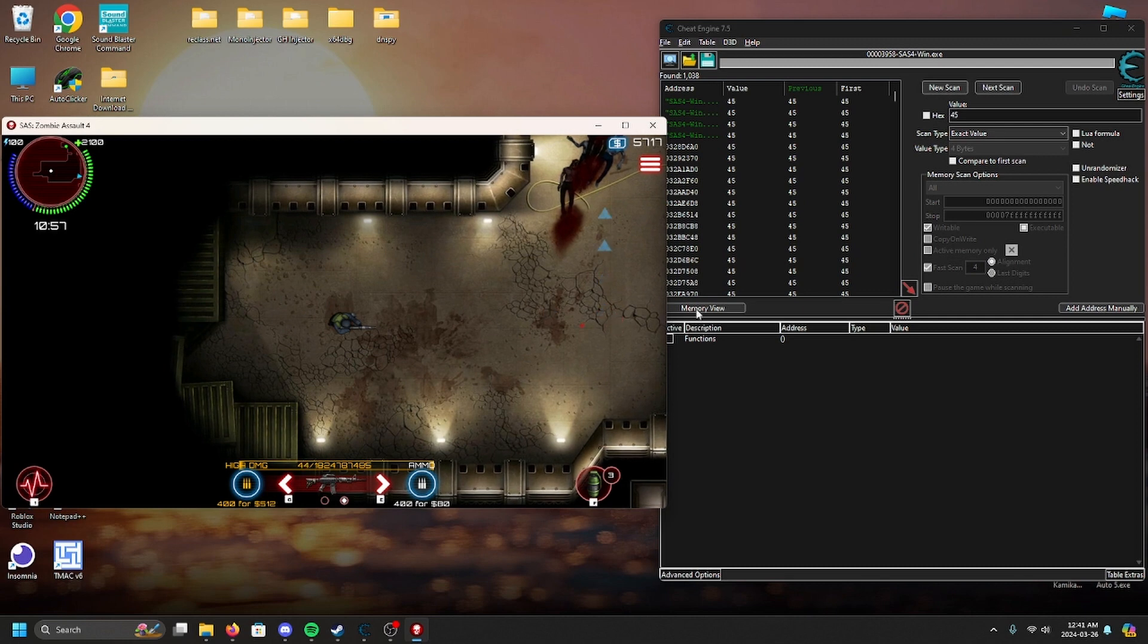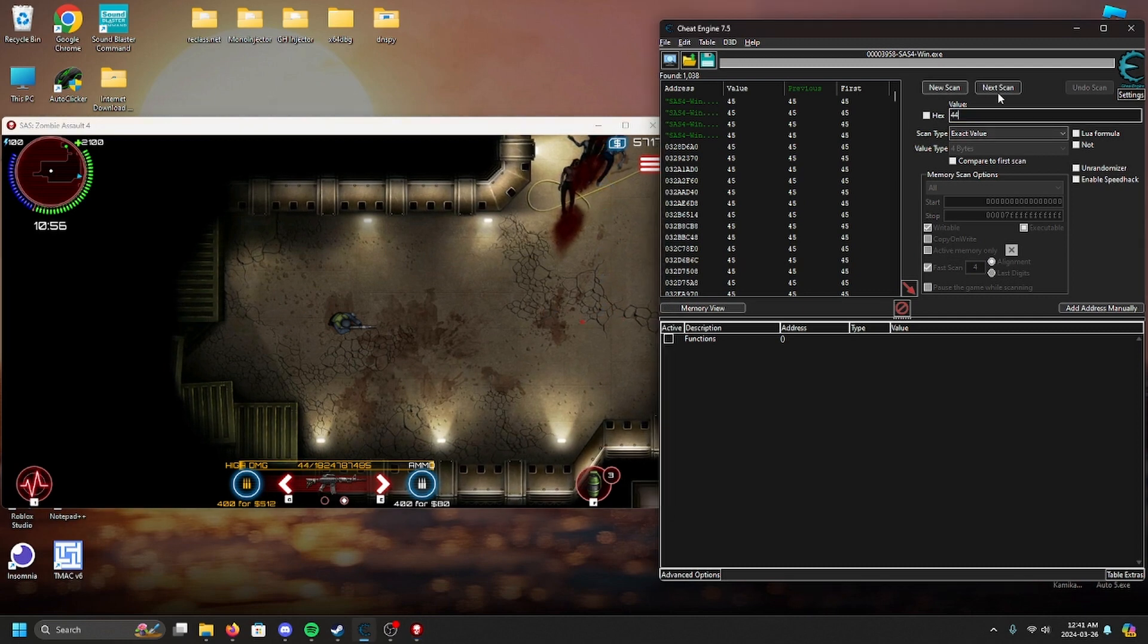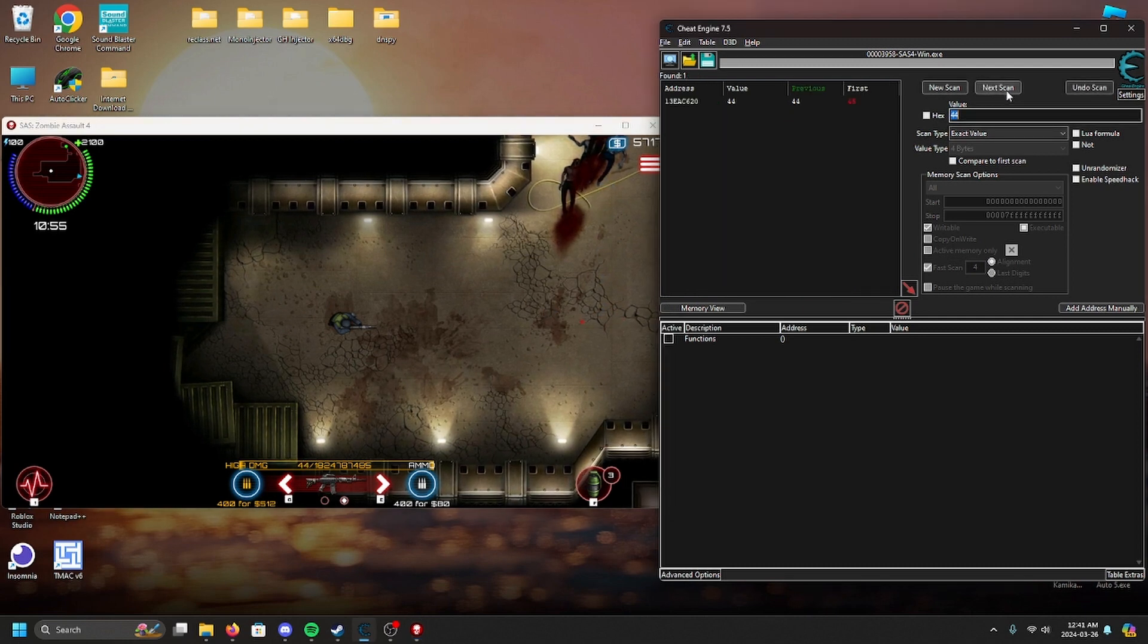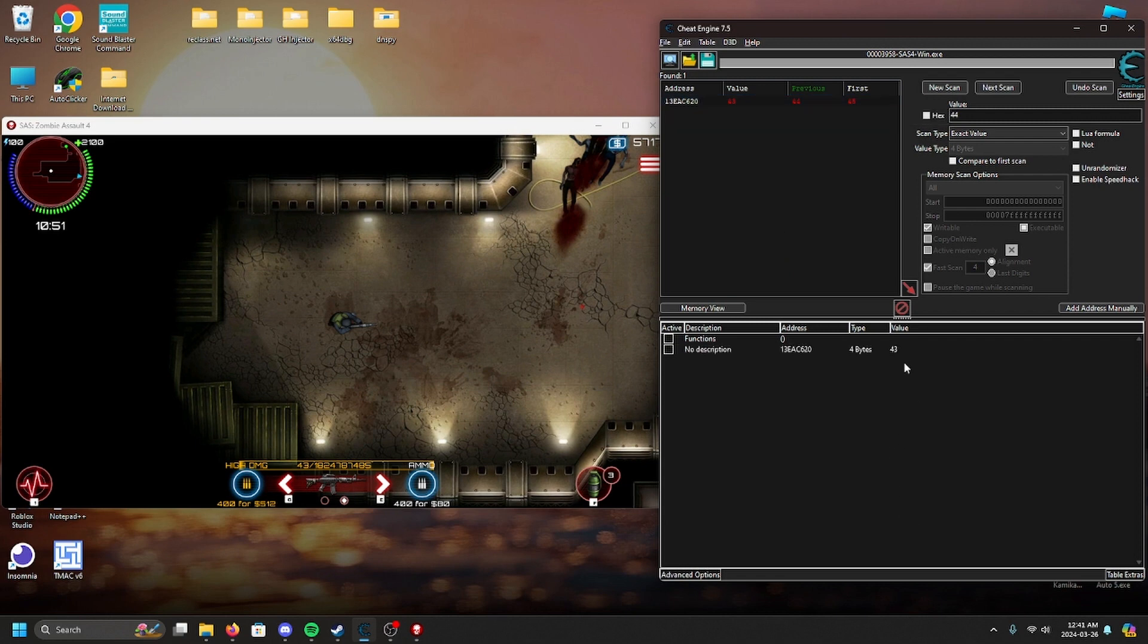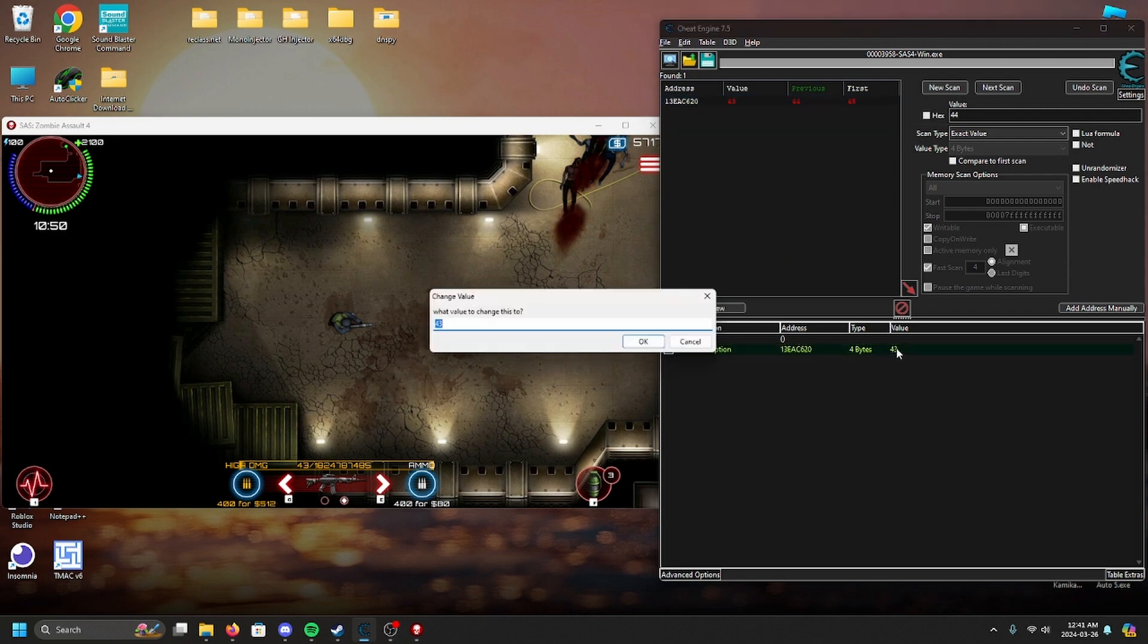Sometimes game developers will try to make your life harder by using certain encryption methods. So as you can see right now, I am trying to find the ammo value the conventional way which is not going to work.